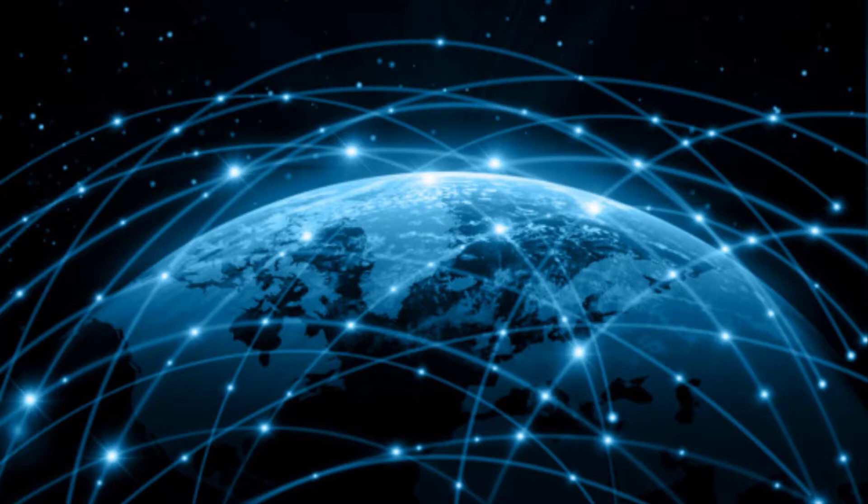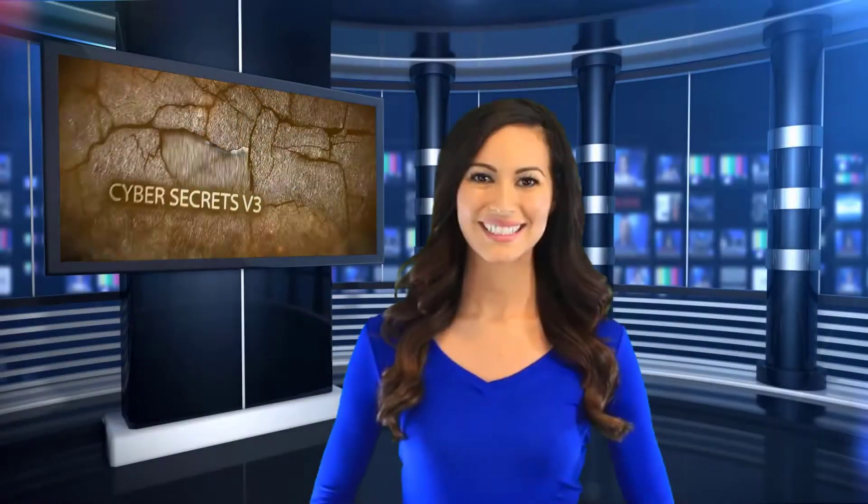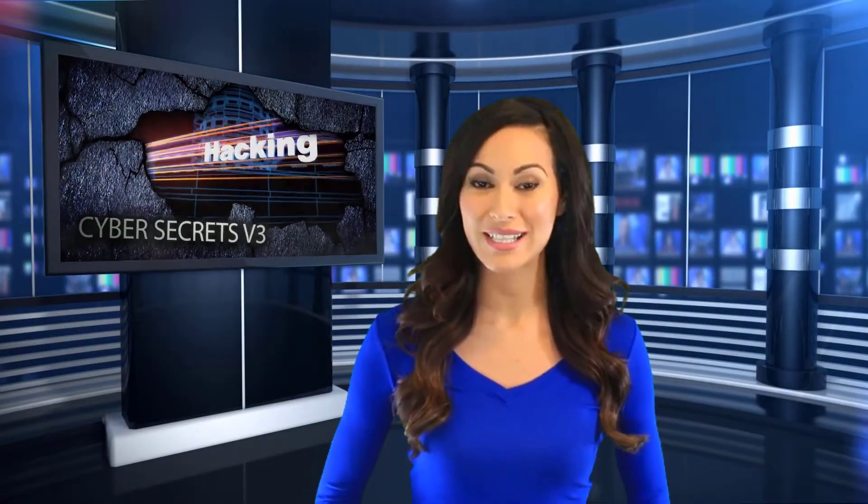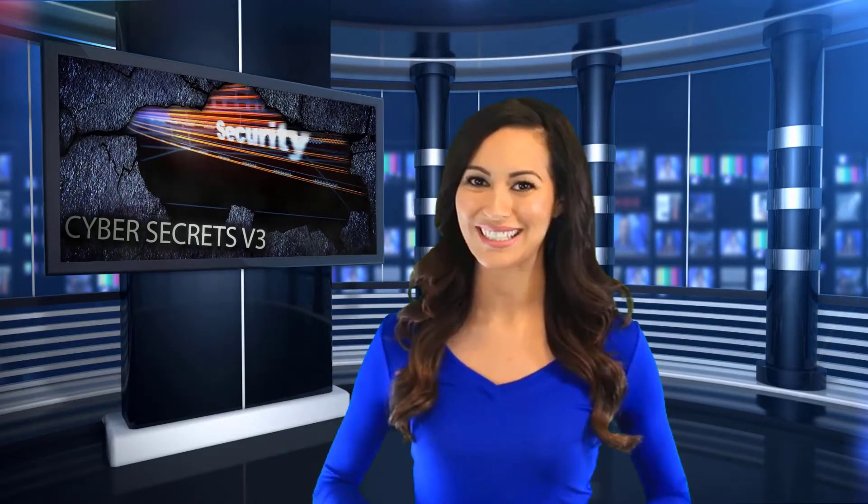So, when it comes down to it, footprint, do the research, and then find the vulnerability. The Cyber Secrets web series covers computer forensics, hacking, and everything in between.